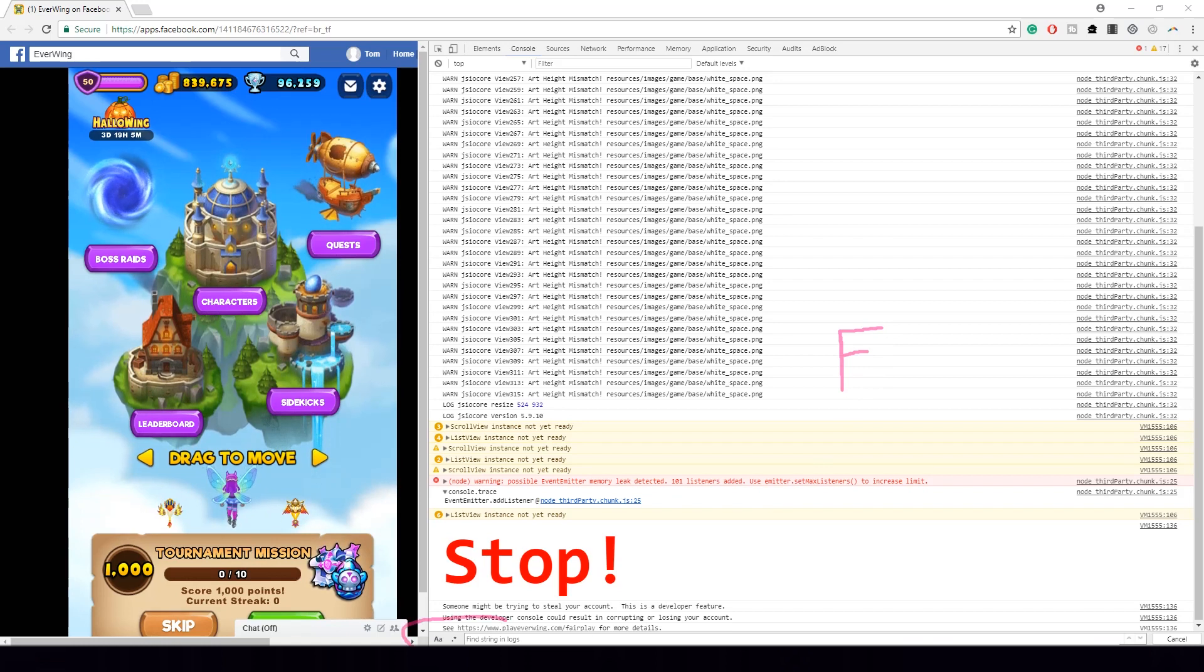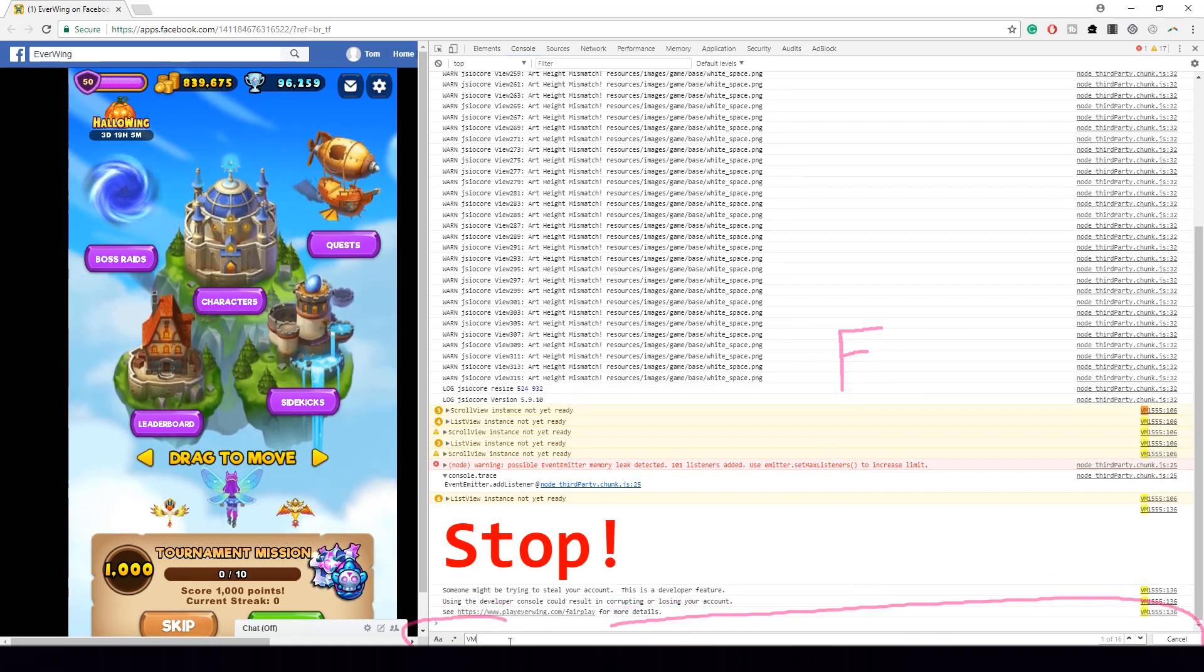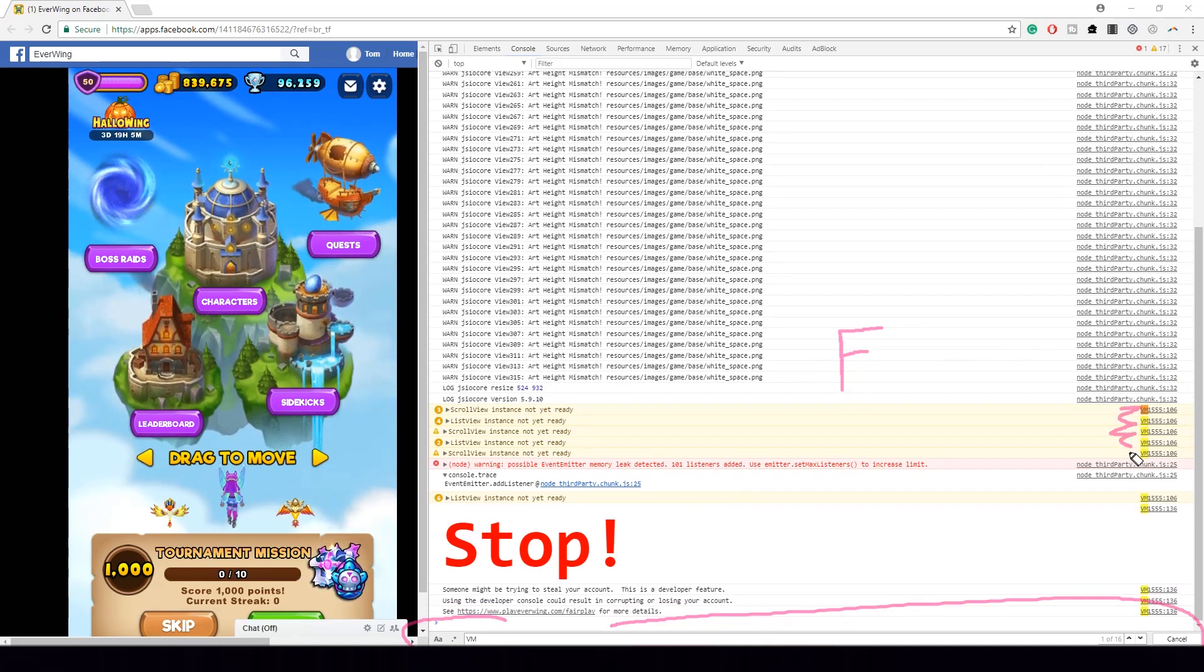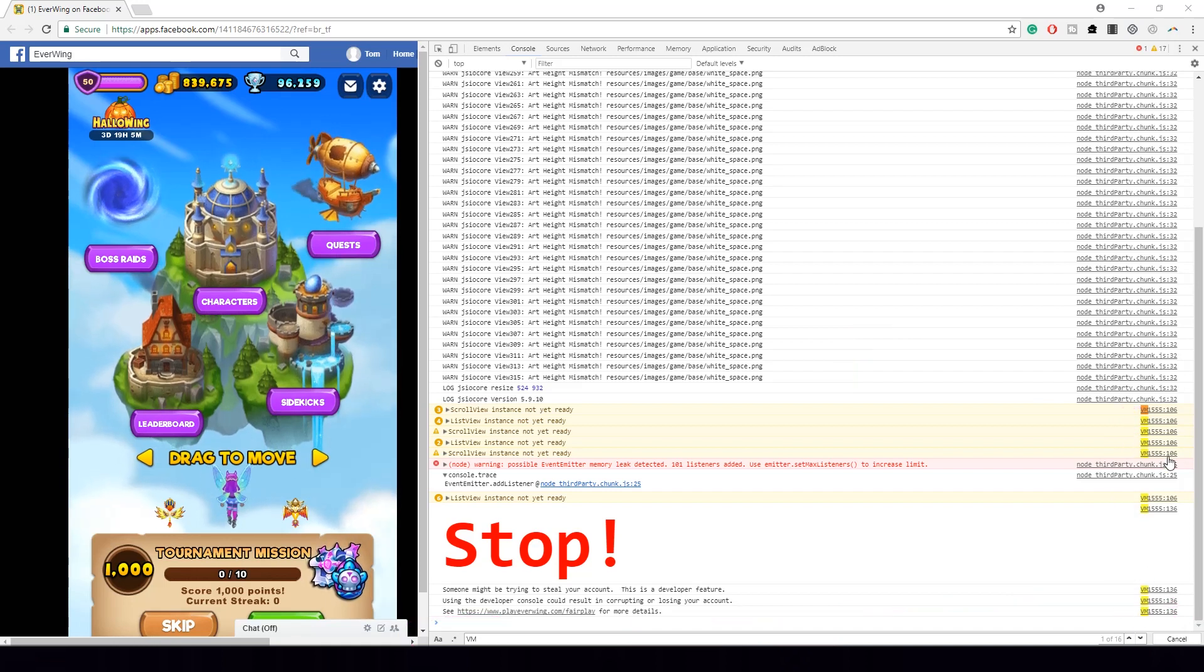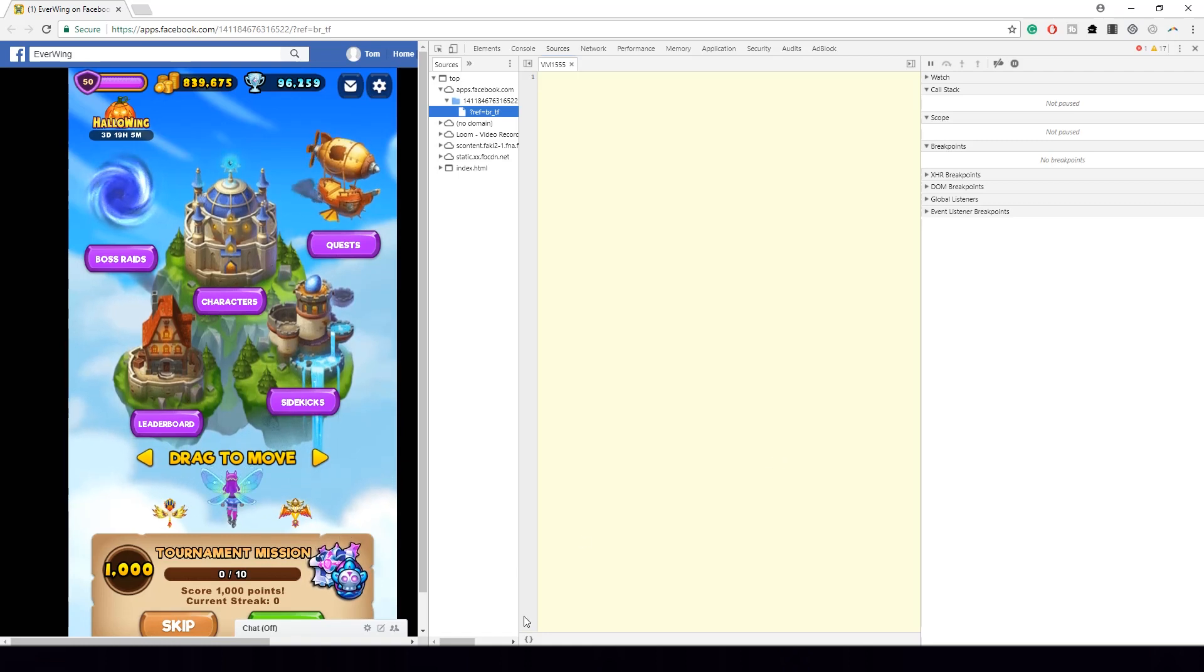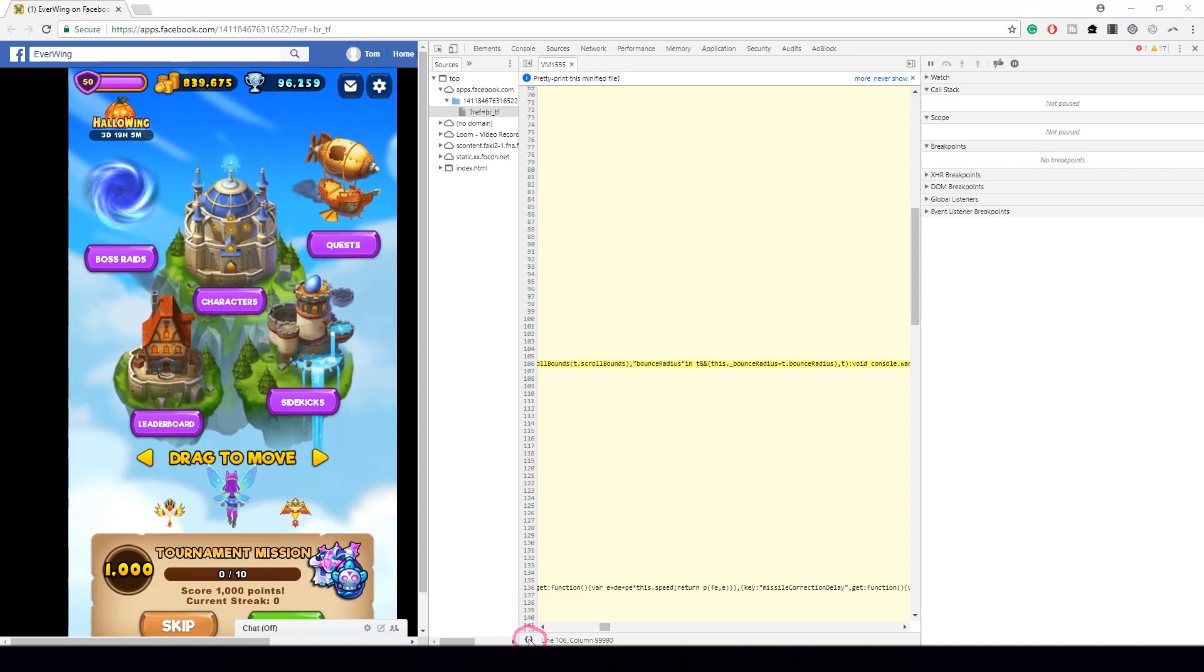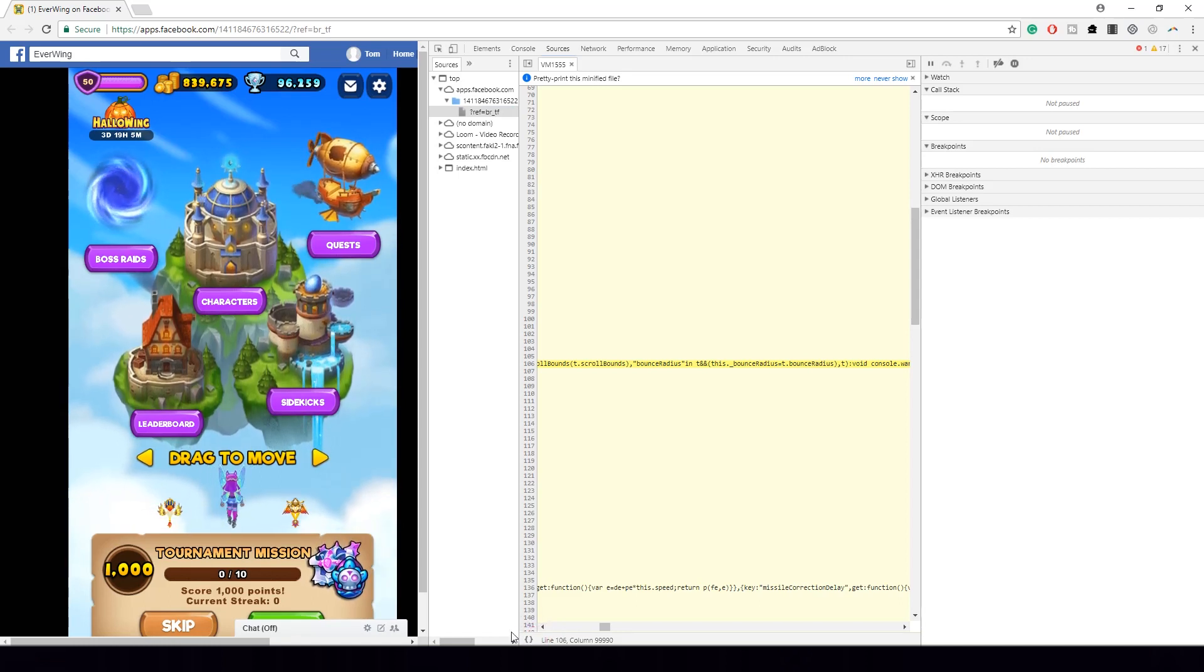And then this little bar at the bottom should pop up. Now type VM and you'll see there's lots of results here. Now once you've done that, just click on anyone, it doesn't matter at all. Give it some time to load. And while it's loading, you can spot this little brackets, it's called pretty print. Just give it a click and pretty print has loaded once it goes away.